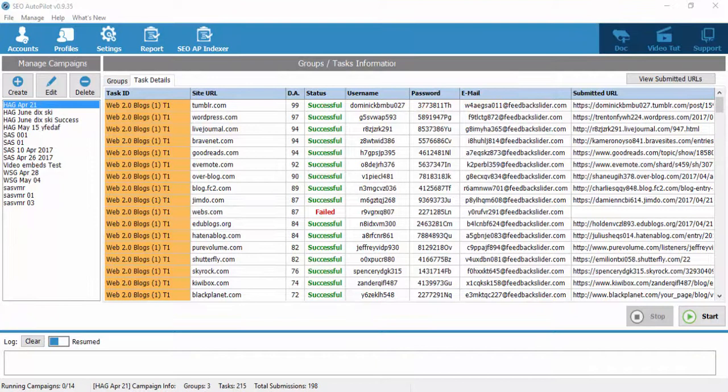Hello, this is Archer from SEO Autopilot team, and in this video tutorial I'm going to show you how to create or manage a single web2 property PBN. For example, if you have 20 Tumblrs or WordPress.com accounts, you can easily manage all those accounts in SEO Autopilot software.